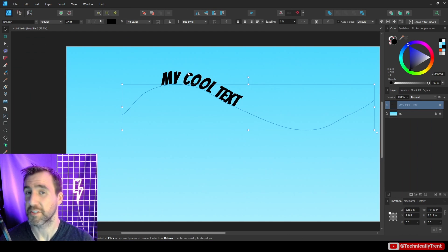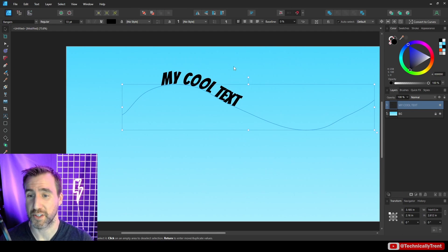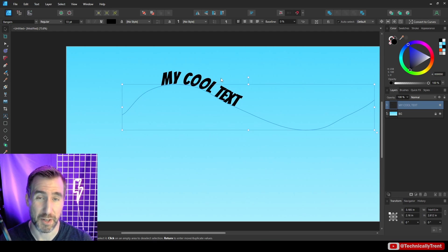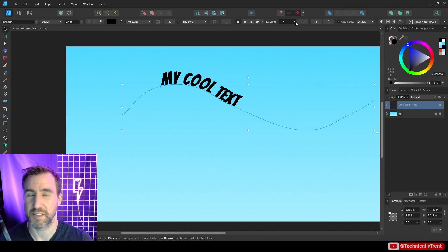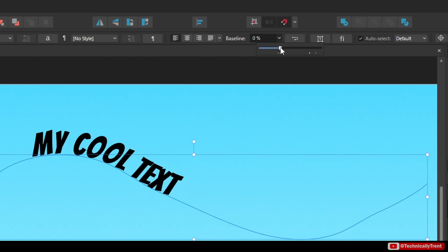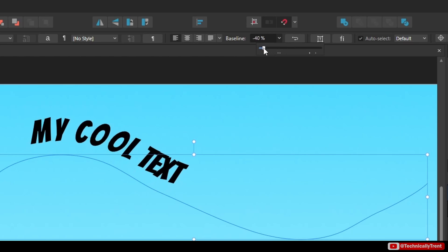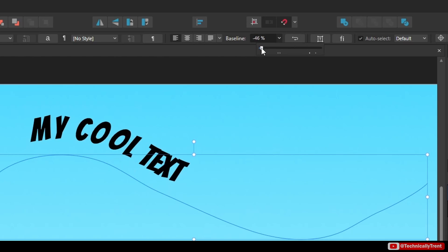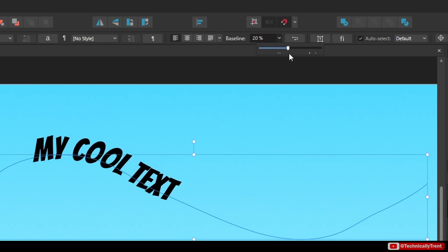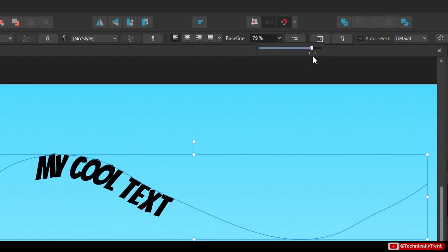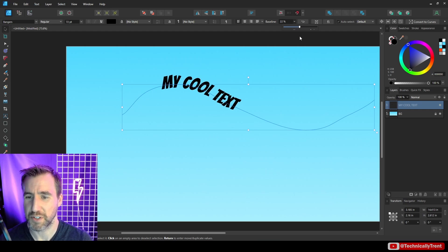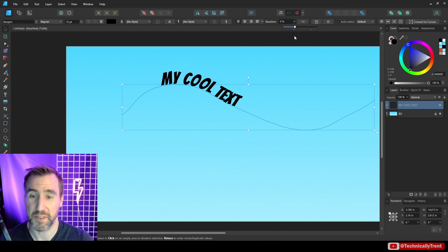Now when you have this object selected there's some other controls up here that are going to be useful especially as we talk about circles later on. So one is this baseline setting. This determines where your word sits relative to the baseline. So I can make it above that way or I can make it below this way. It's one of those ones that you want to experiment with and see what looks best for your composition.